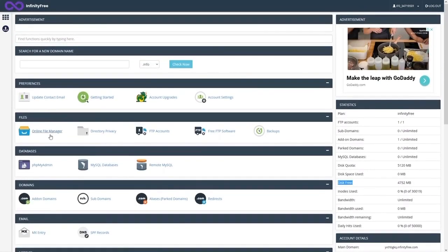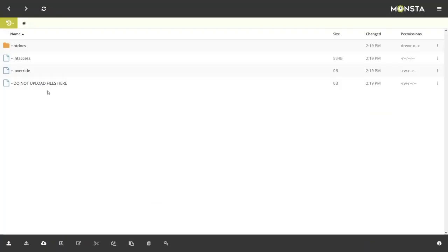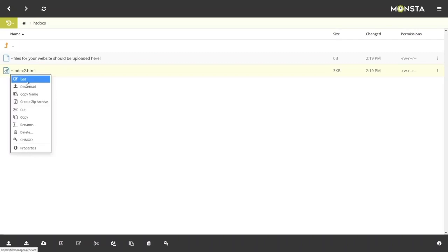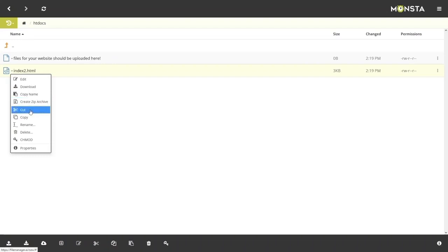Now click on File Manager and go inside the htdocs folder. This is where you upload your website files — your custom website code goes here. You can see there's already an HTML file that you can edit, download, copy, or zip.